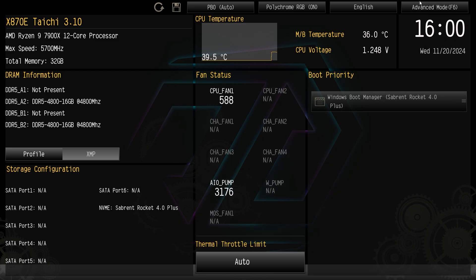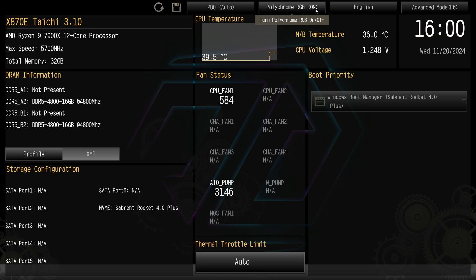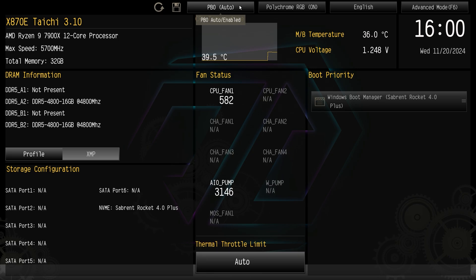So here's our toggle switch up here, we can change our language, you can turn all of the RGB lighting on the board on or off just by clicking here, and then for our PBO you can have it set to auto or enable just by clicking here.